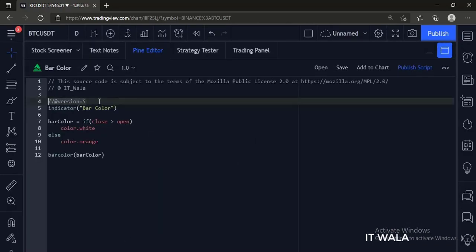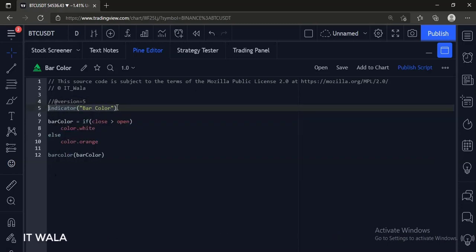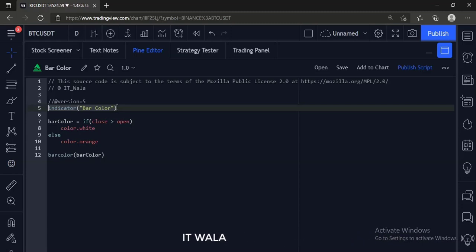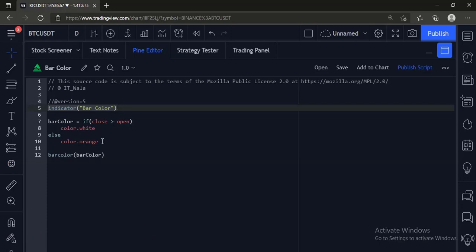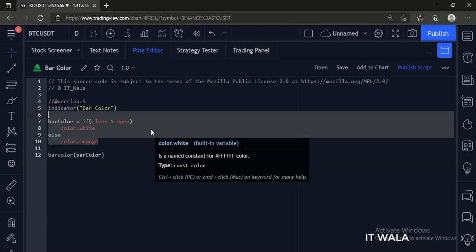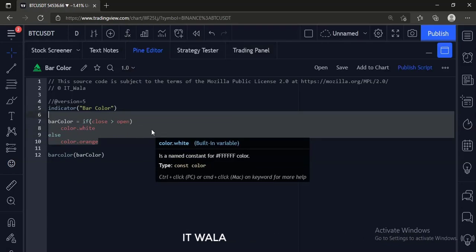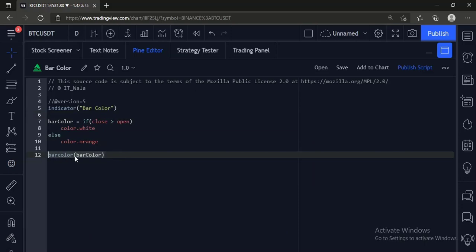Here, the version of the PineScript is number 5. Next, we have an indicator function with name 'bar color'. Earlier in version number 4, to create an indicator in PineScript, we had to use the study function. But now in version 5, the function name is indicator. Next, if the close is greater than open, we set the color to white. And if the close is smaller than open, we set the color to orange. At last, we use the bar color function to color the bars.